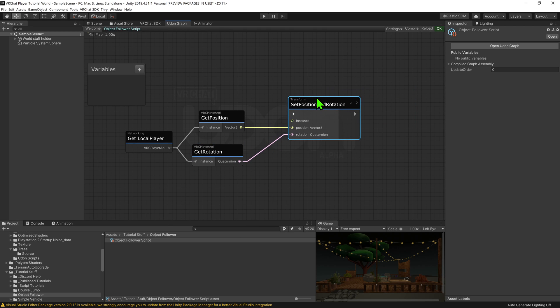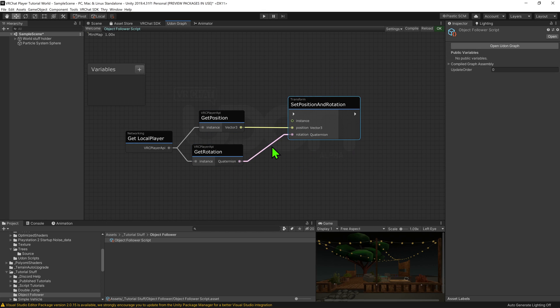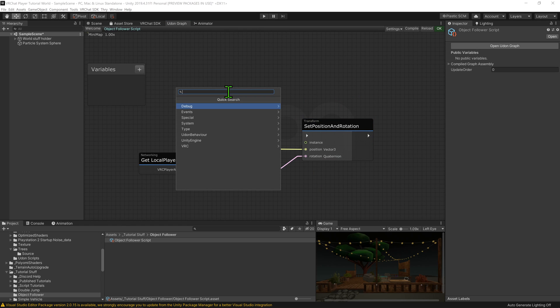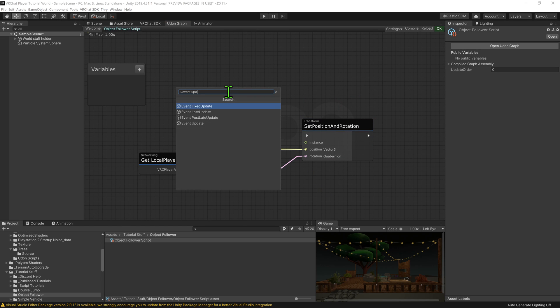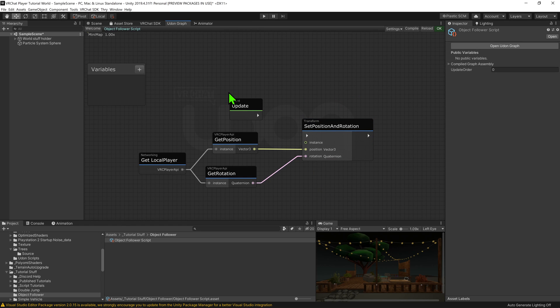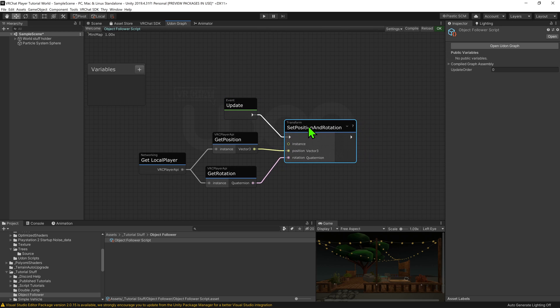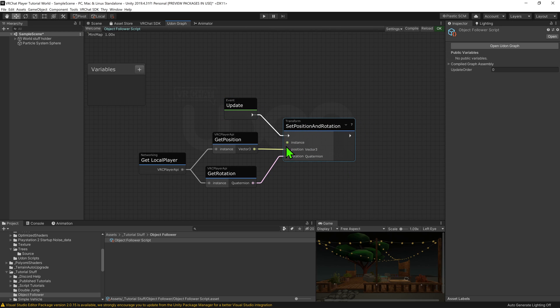So now whenever this node is called, it will grab the local player, grab its position and rotation, and set the transform of the object to be the same. Now we just need to say when we want this node to be called. I'm just going to create node event update, and plug that into the arrow slot of the set position and rotation node. So now once every frame, it'll update the position and rotation of the transform to match that of the local player.